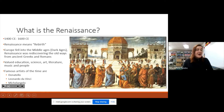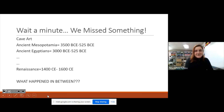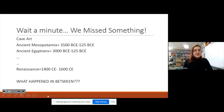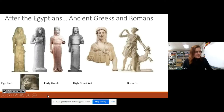Before the Renaissance, Europe fell into this time known as the Middle Ages or the Dark Ages. The Renaissance was about rediscovering the old ways that the Greeks and Romans used to do things. They started to value education more, and science and art — which is why we're talking about it — literature and writing and music. People started to bring back some old values from the ancient times.